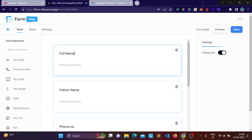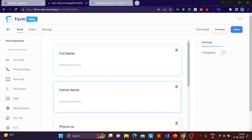Every form element has a setting to toggle whether that field is required or not. Currently all form fields are required — if I don't want Father Name to be required, I can simply switch it off.